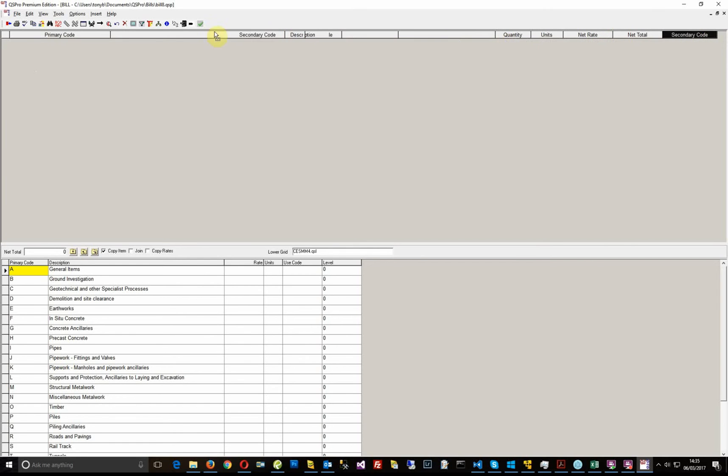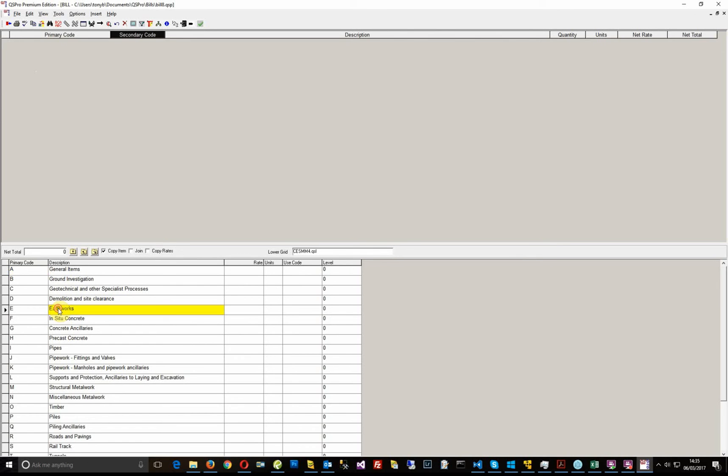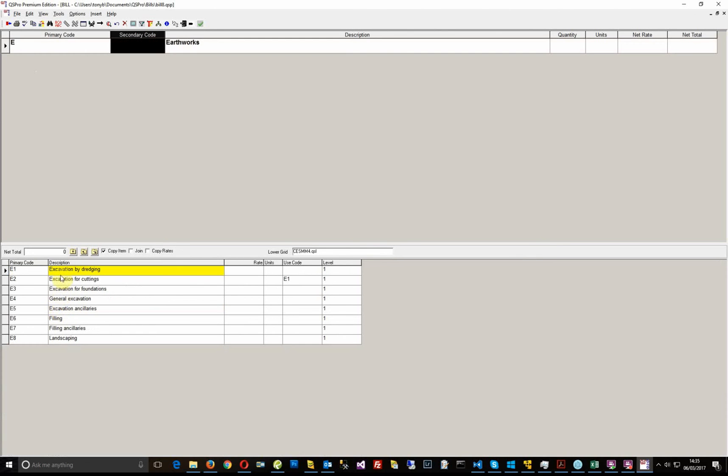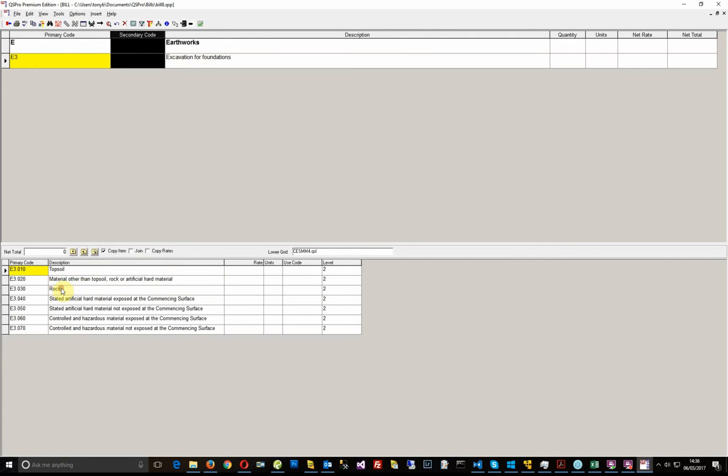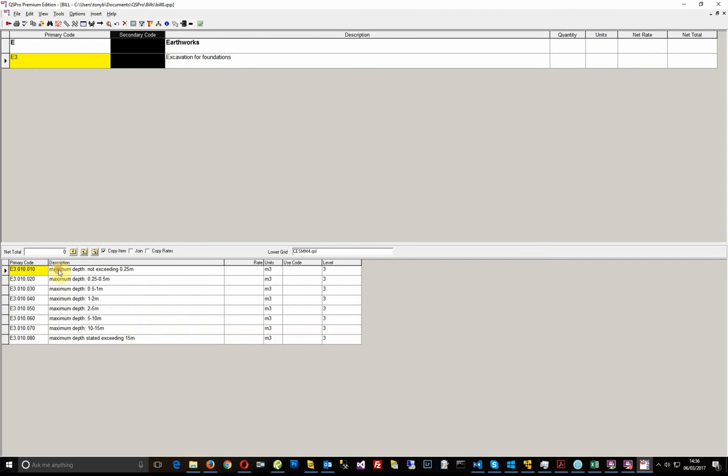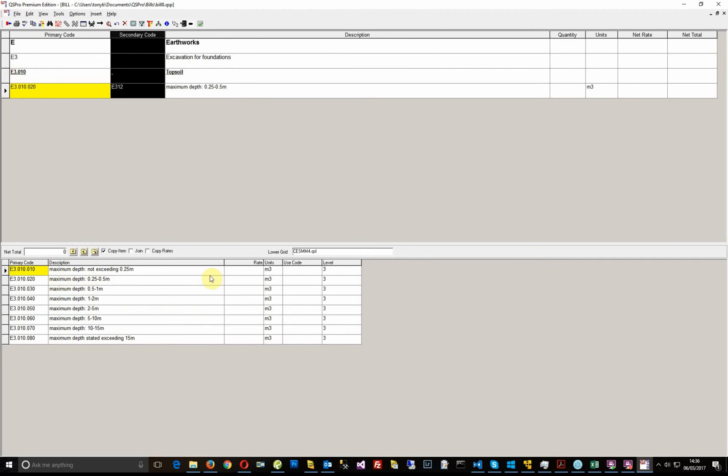I'm now ready to start building up the bill. So let's choose an item. So just go for, for example, earthwork. So let's say excavation for foundations, let's say topsoil maximum depth. And what you can see here is that now I've got a measured item. I've got a secondary code.